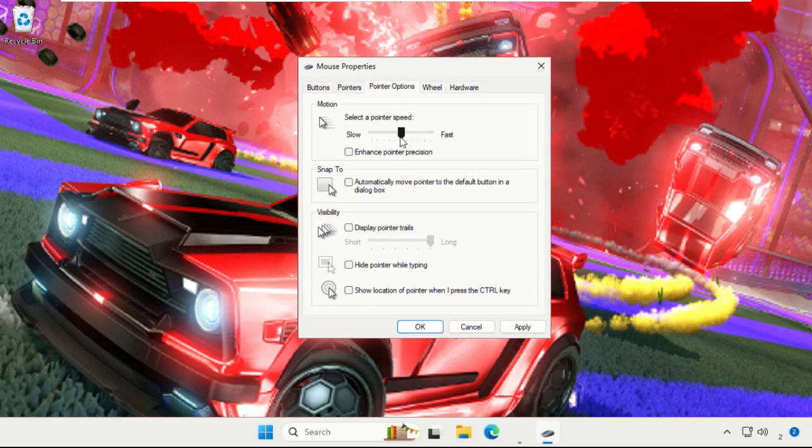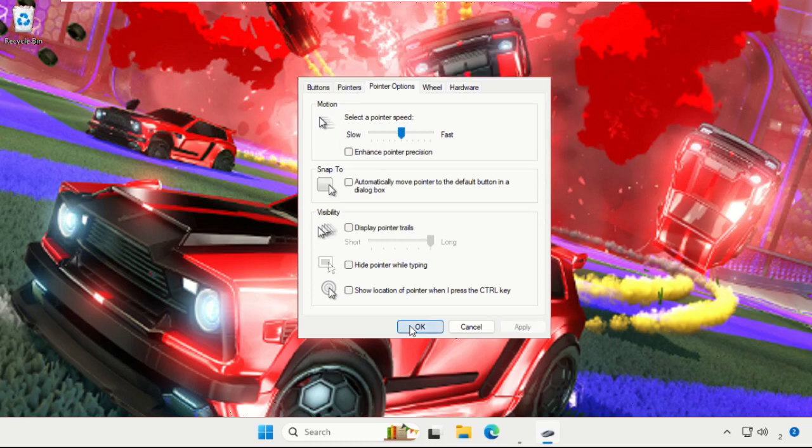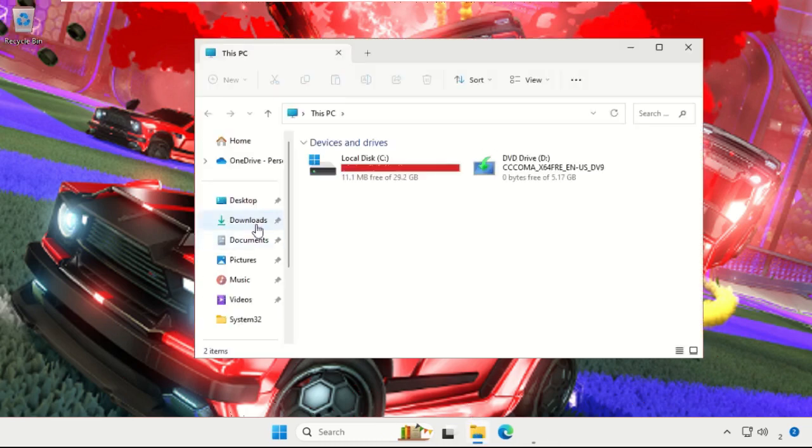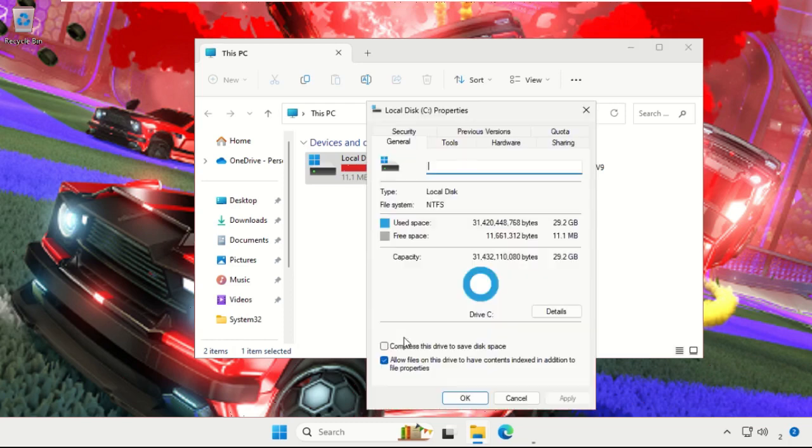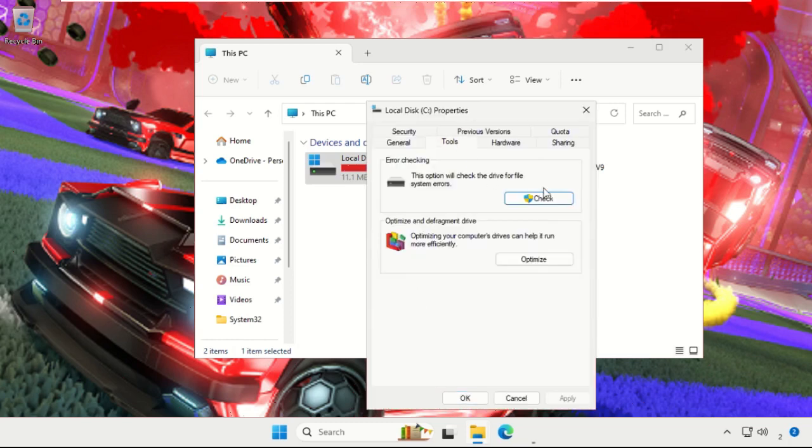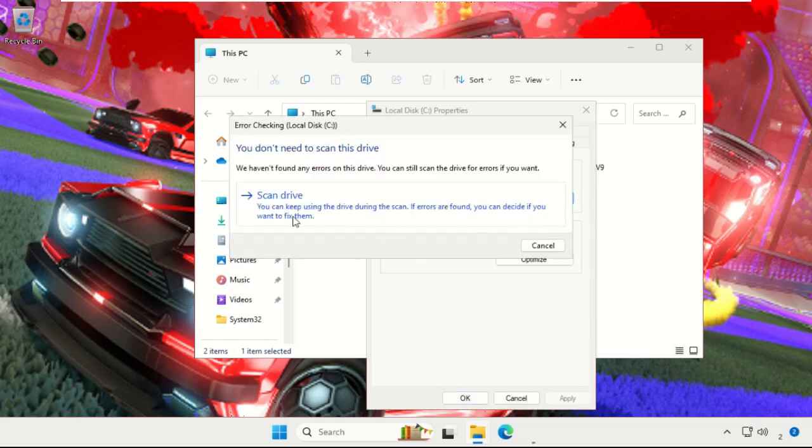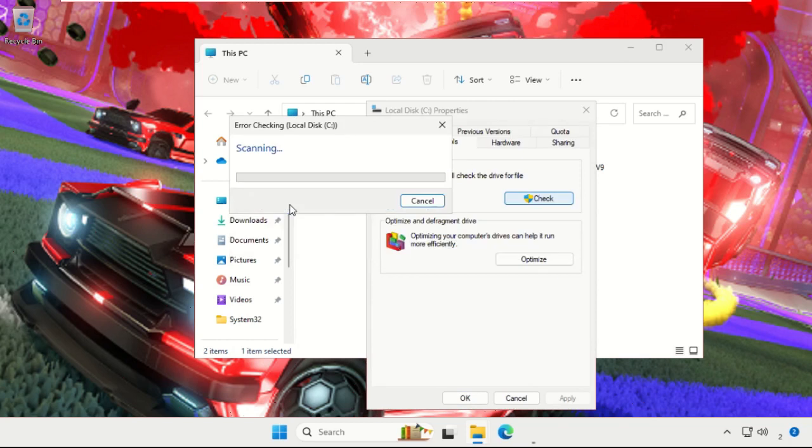Now simply open File Explorer, right-click on C drive, then choose Properties. Select Tools tab and select Check. In error checking, select Scan Drive. Once done, select Close, then click on Apply and then OK.